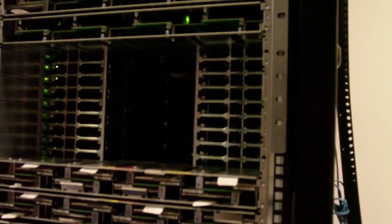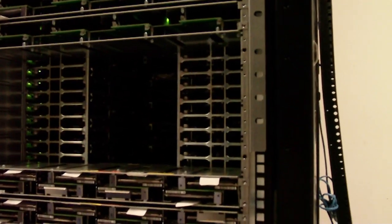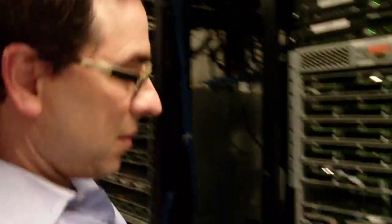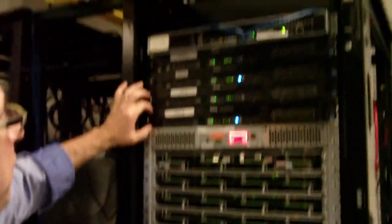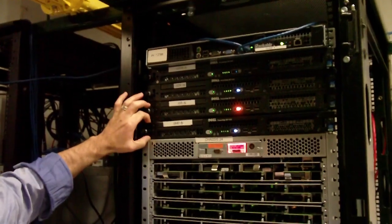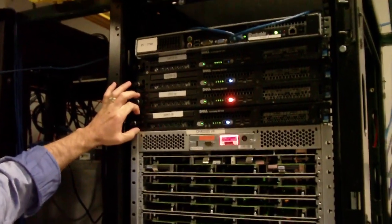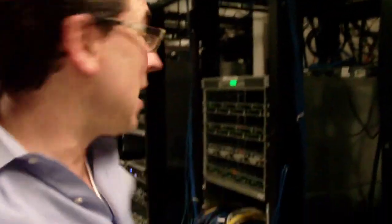And that is an incredible space saving too, because ordinarily one of these, 512 servers, would take a lot more of the room. Ordinarily, this system here replaces 40 of these. That's pretty good.